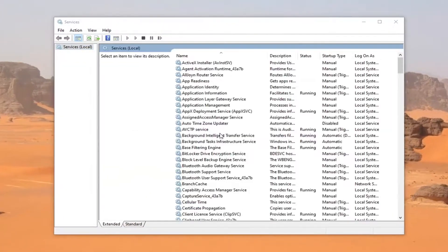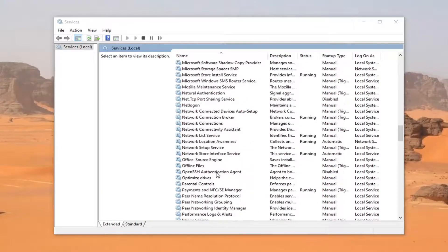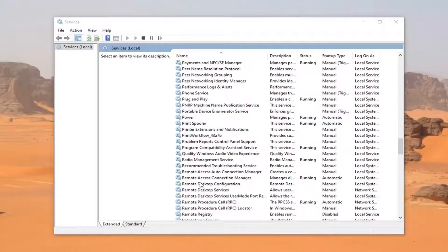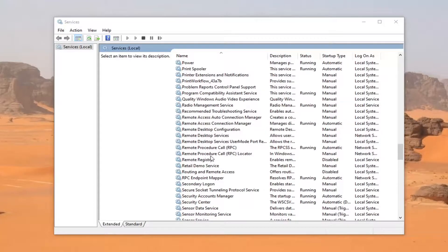Locate the Realtek Audio Manager service if you have one listed. It would say Realtek Audio Manager.